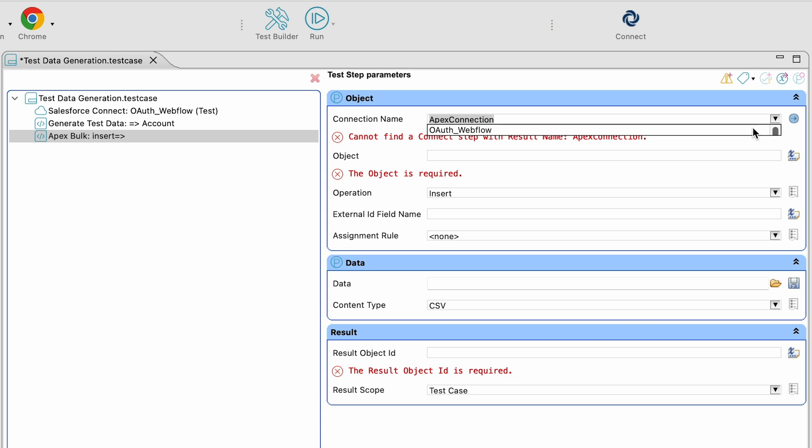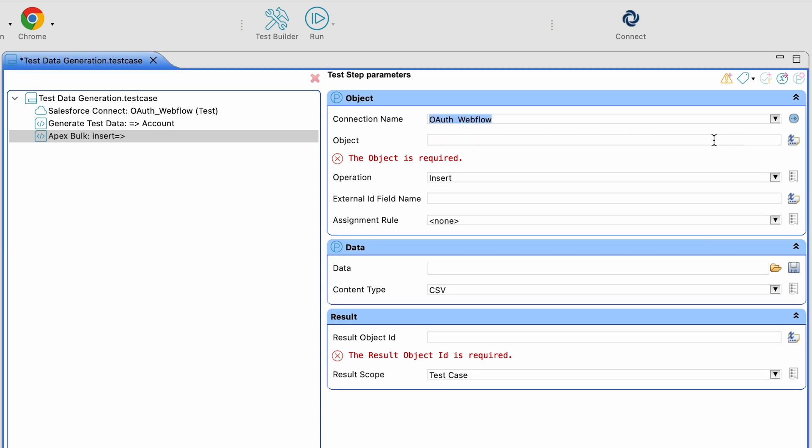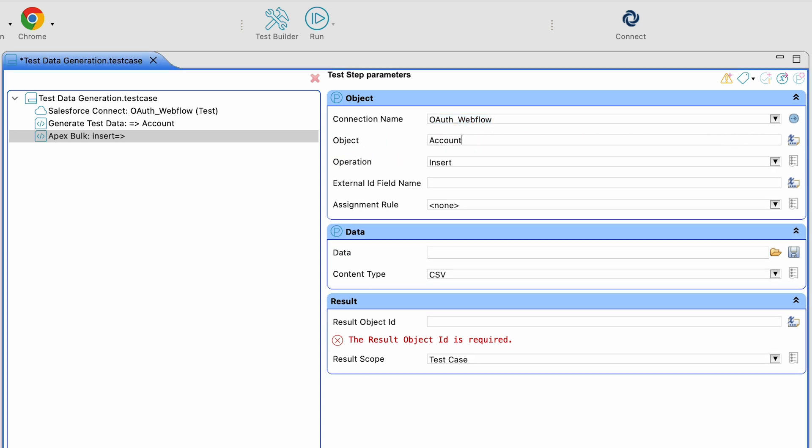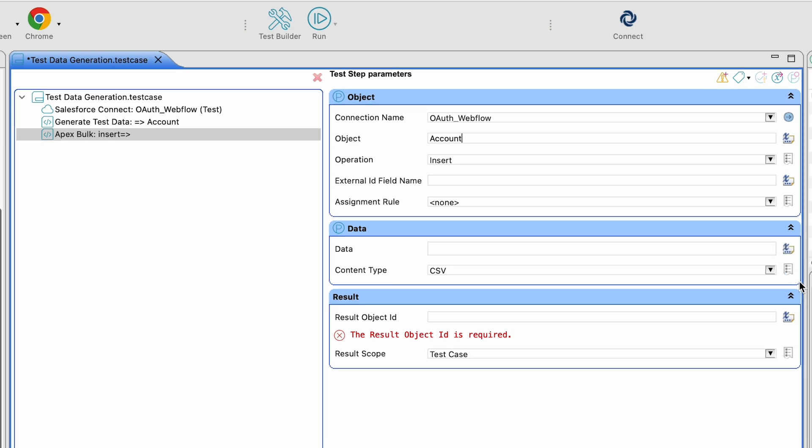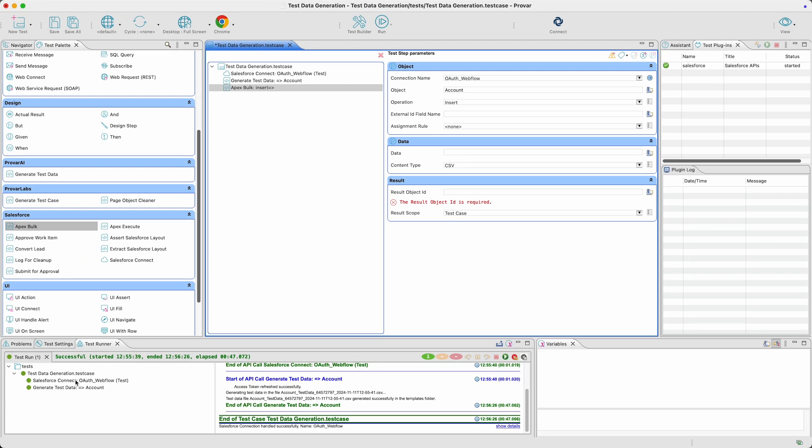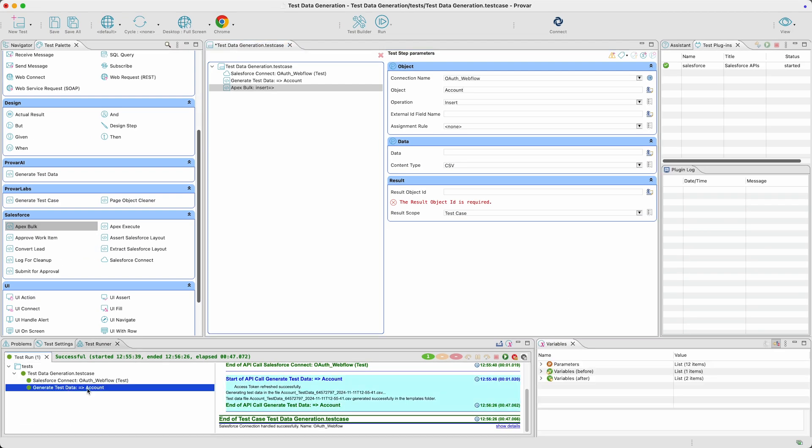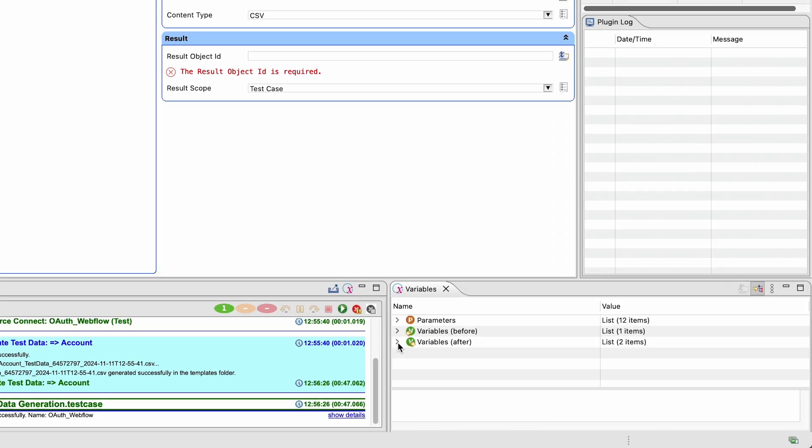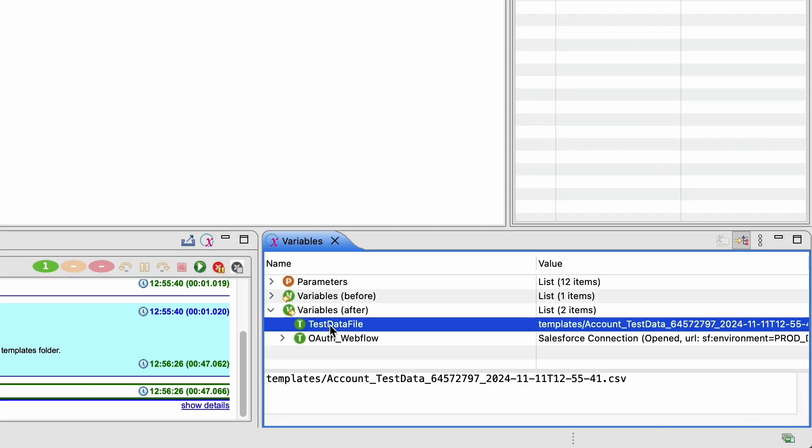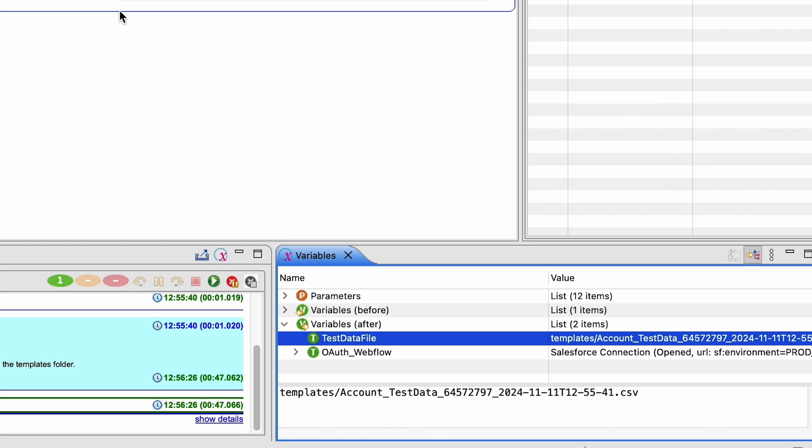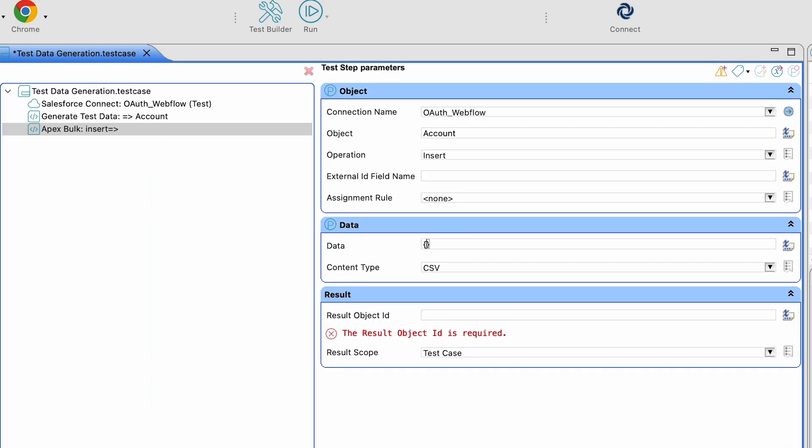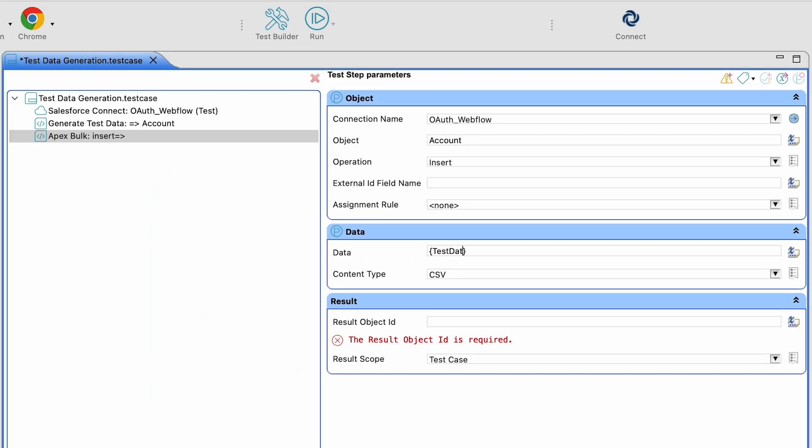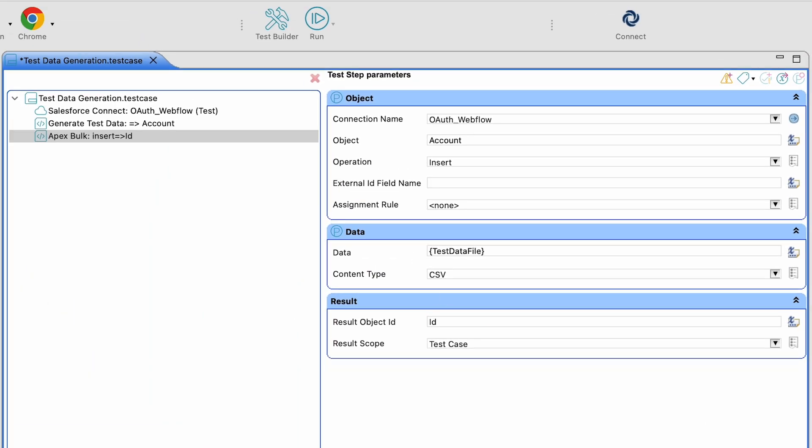Just go to the Salesforce section of the test palette and drag and drop the ApexBull test step into the test case. Since the file path of the generated test data is stored in the result variable, users can easily access it at runtime for data upload.